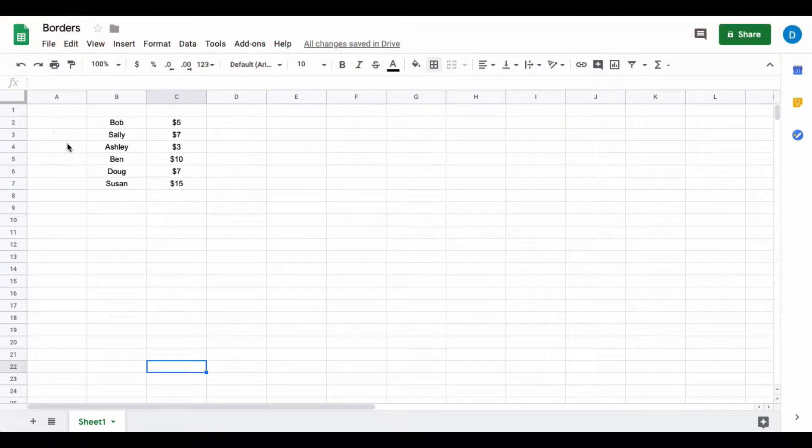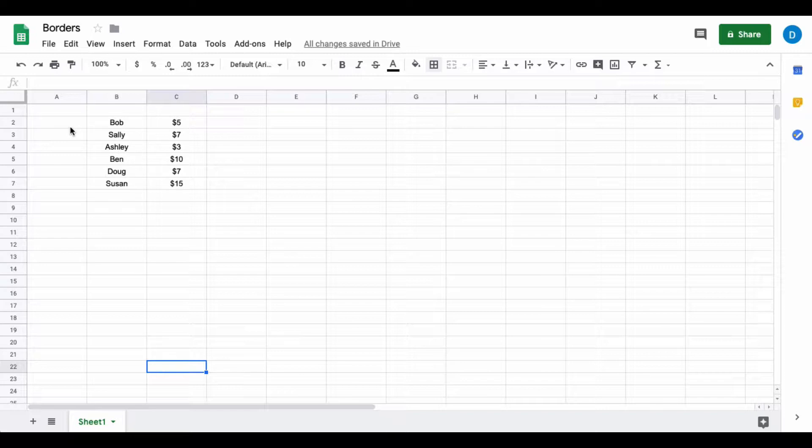On the screen here I have a small spreadsheet and I want to spruce it up a little bit to make it more presentable. One way to do that is to use borders.